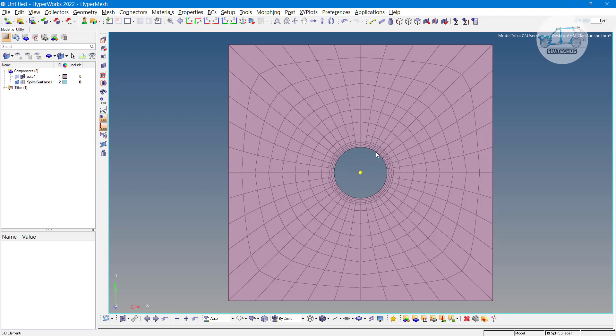Now the question is, how to generate such controlled meshing on stress concentration regions in Abaqus? Let us try to find out the answer.